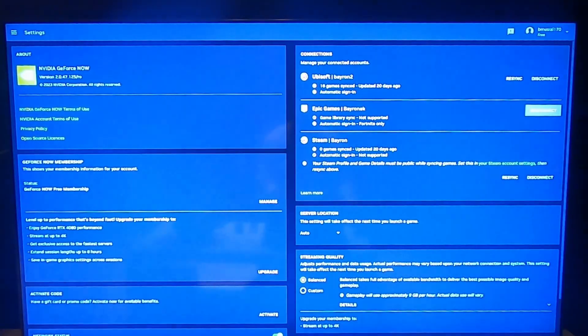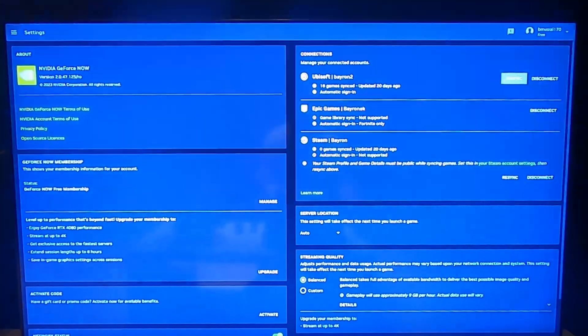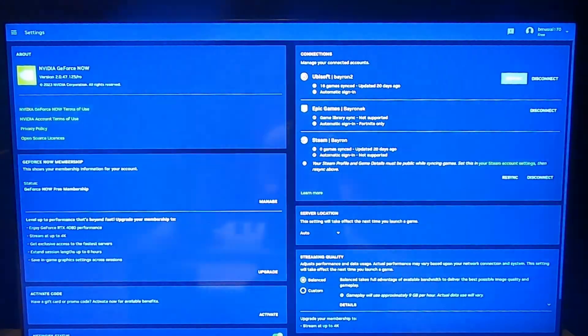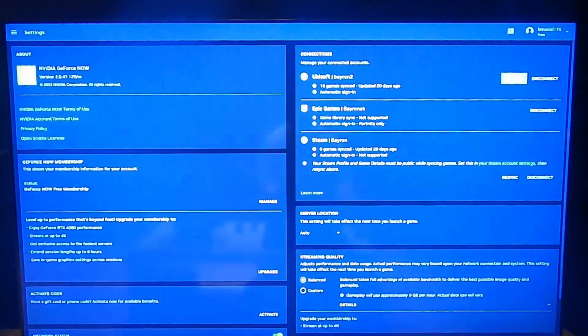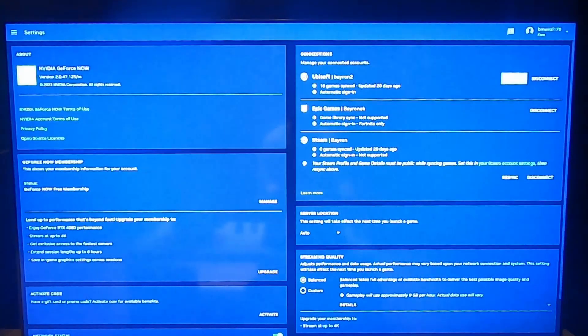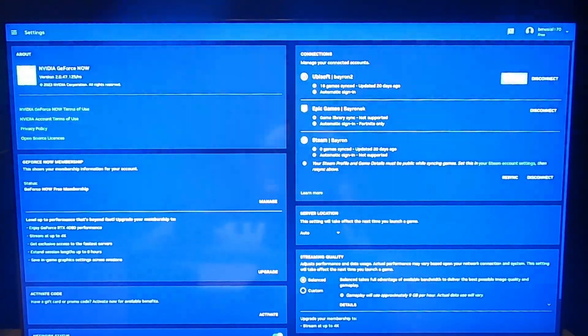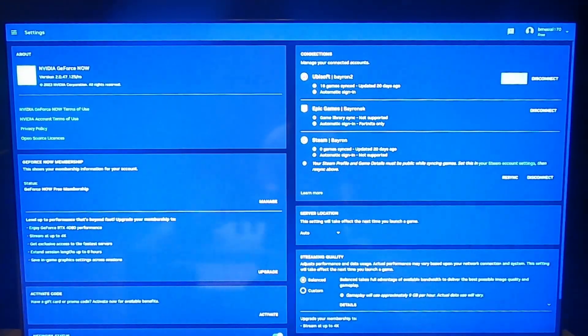So if you want to synchronize your games from Ubisoft with GeForce Now, log in to Ubisoft account and then simply select connect or synchronize.